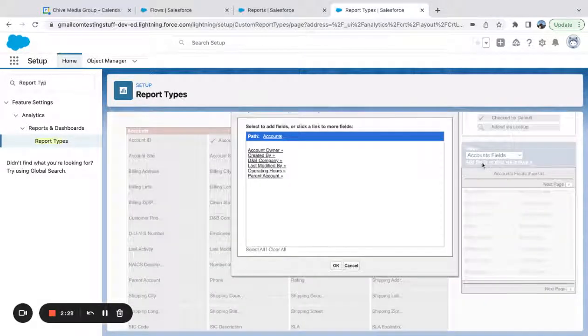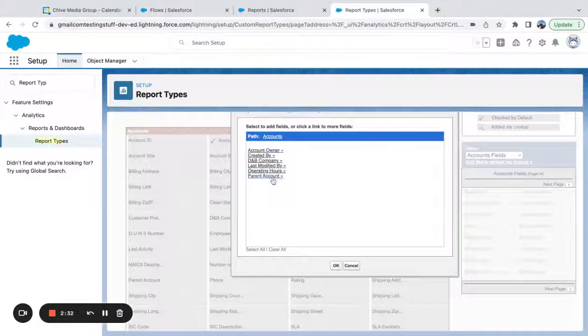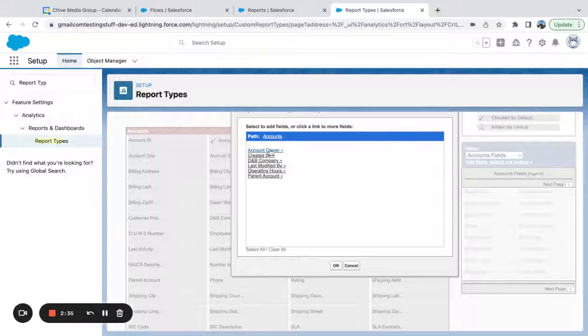So if I go to add fields related via lookup, you can see here, I've got my parent account. I've got my created by, I've got account owner. Those are all the different lookups that I have on the account.